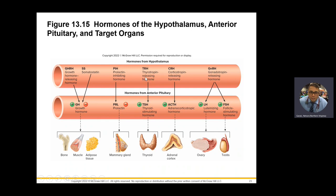Thyrotropin releasing hormone affects thyroid stimulating hormone, which then activates the thyroid gland. The two hormones are T3 and T4 — that's your thyroid profile. Every time there's a cardiac problem, a metabolism problem, or unexplained weight loss, we always do a thyroid panel, which includes TSH and the thyroid hormones T3 and T4.